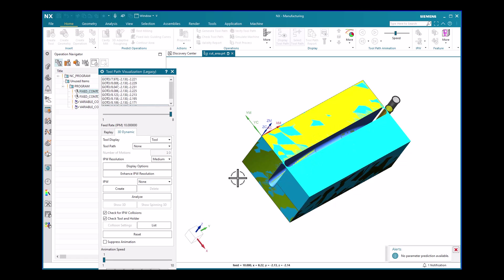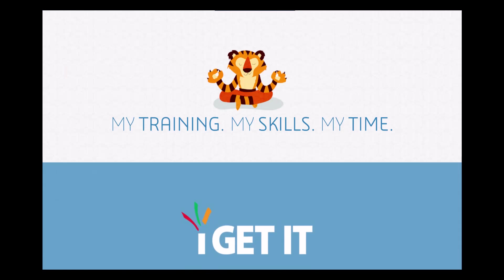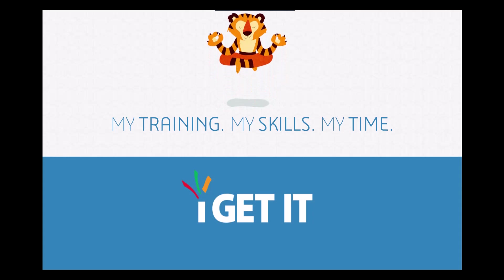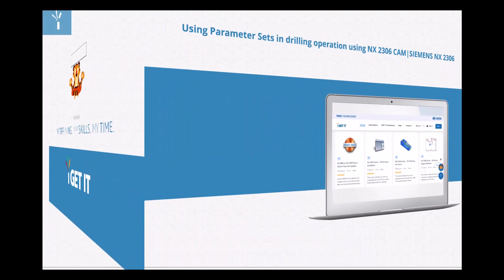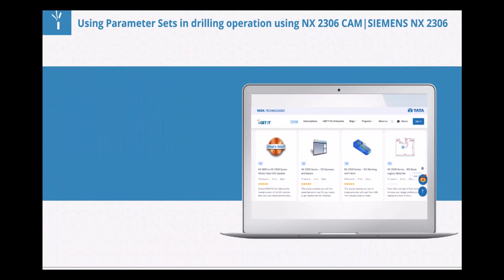The tool is now traversing smoothly, cutting the specified cut area in the desired optimized tool path. This is all about the optimization of the tool path using the Specify Cut Area method. To explore more such concepts in NX, log in to www.myigate.com.